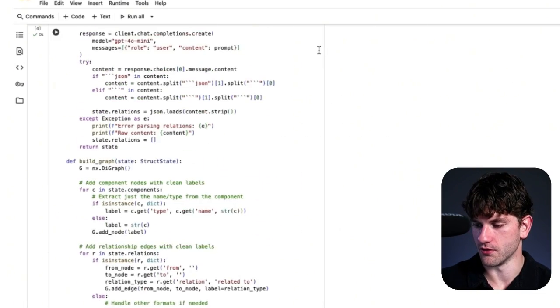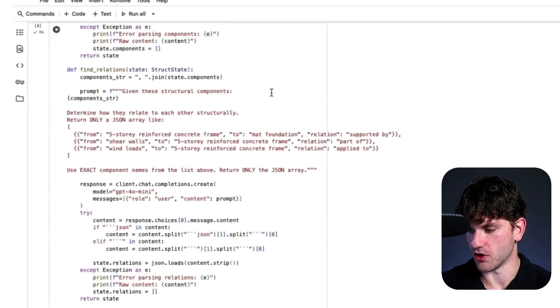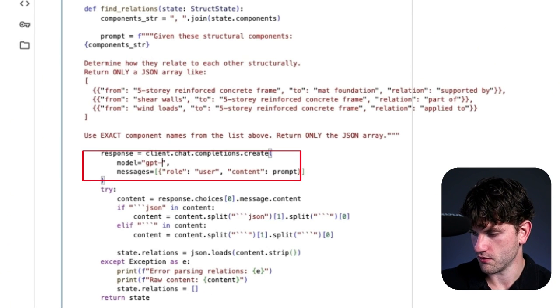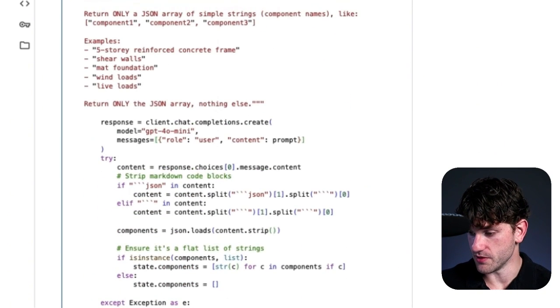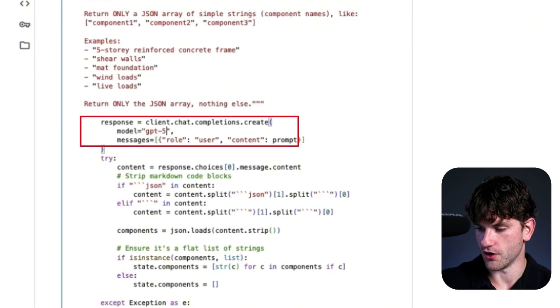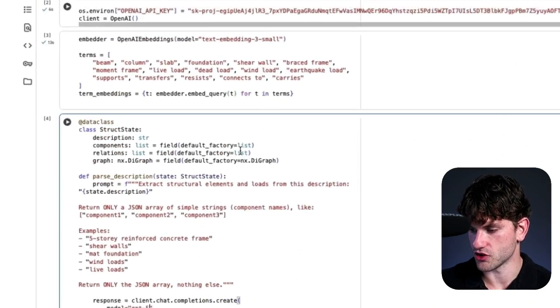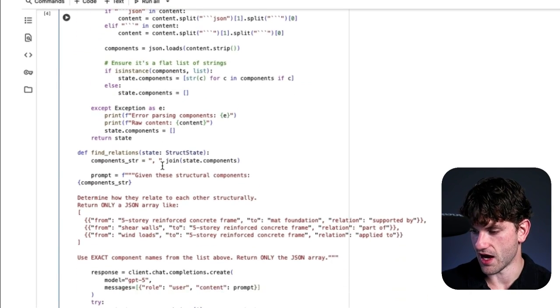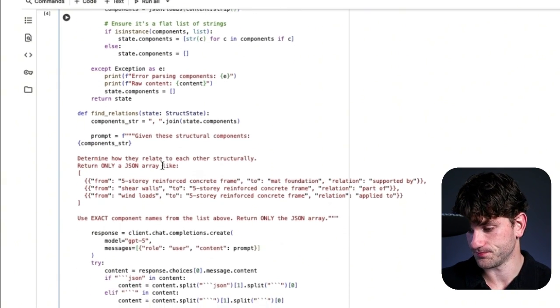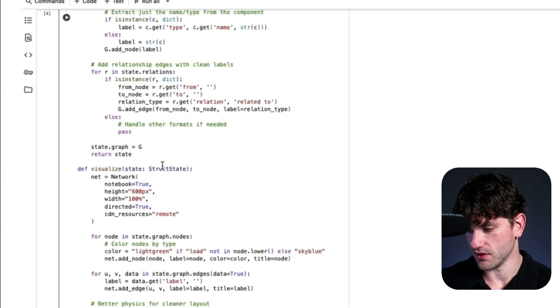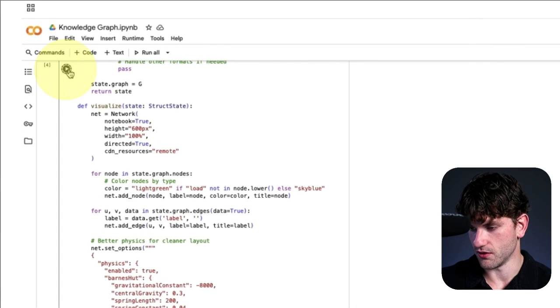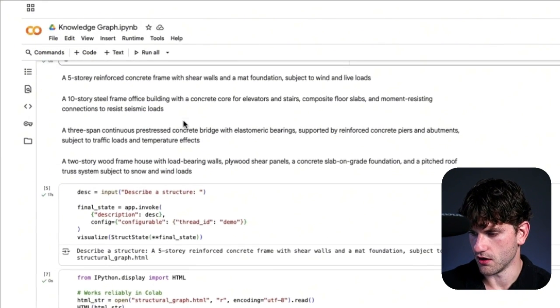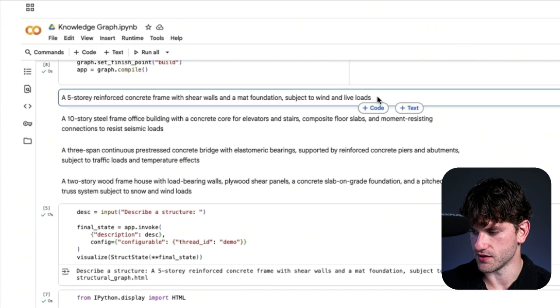What happens, though, if we change the models to GPT-5? Because GPT-5, remember, is smarter than GPT-4-O. It's trained on more parameters. So let's see if that actually does anything. I believe that's all of them. So we'll rerun it.